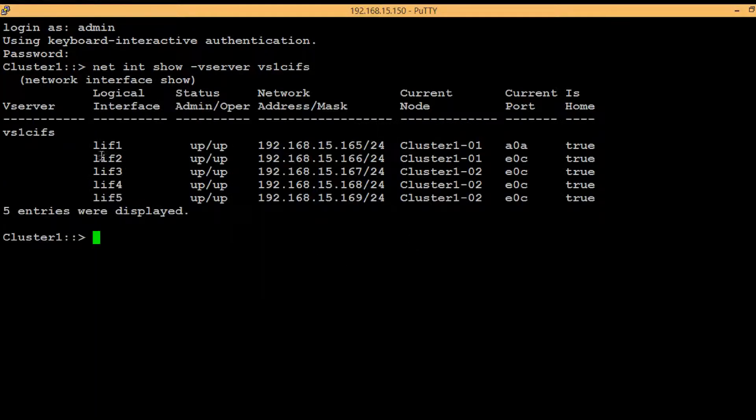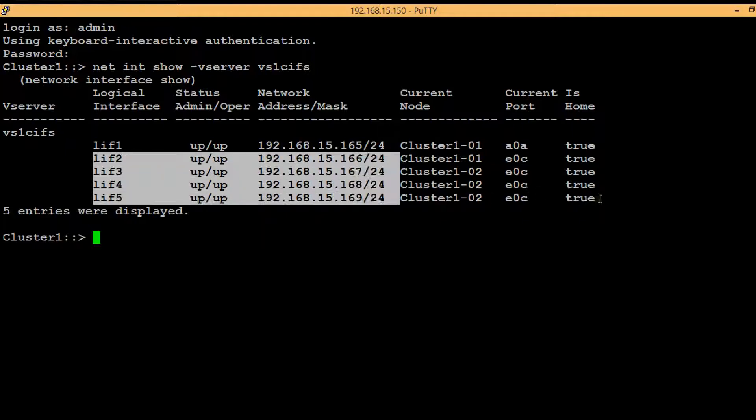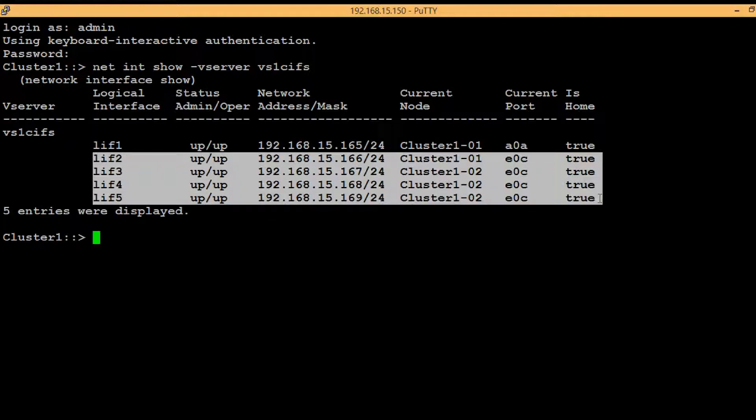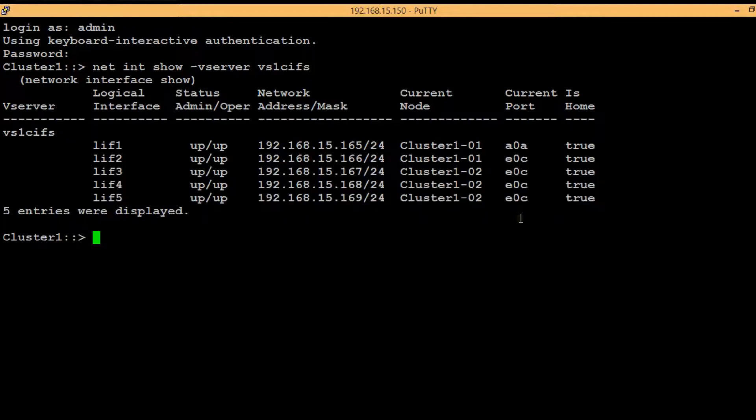In this case we will be using lif2, lif3, lif4 and lif5 to create a DNS load balancing zone. We can create a load balancing zone and assign lifs in a single command.